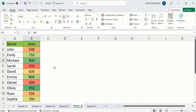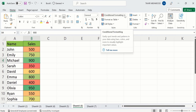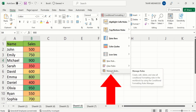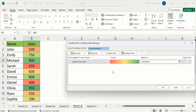If you are interested to conditionally format this color scale, then simply select any cell where you have already applied color scale. Then under the Home tab, you will find the option of Styles. Go to Conditional Formatting and click on here. Here you will find the option of Manage Rules. Select this option and I will select Edit Rule.